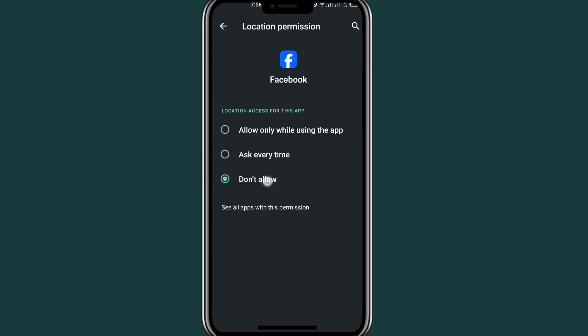As you can see, if you want Facebook to access your location, change this section to the first option: 'Allow only while using'. If you choose this first option, Facebook will access your location and give you all the content on Facebook related to your location.